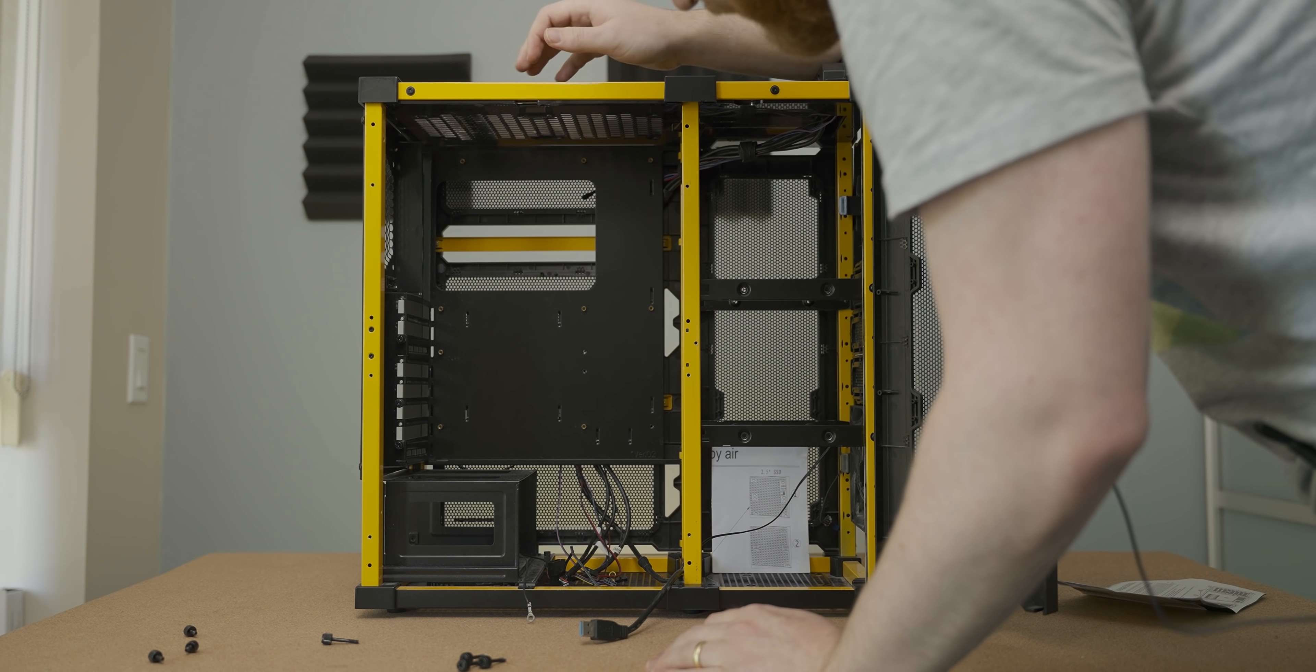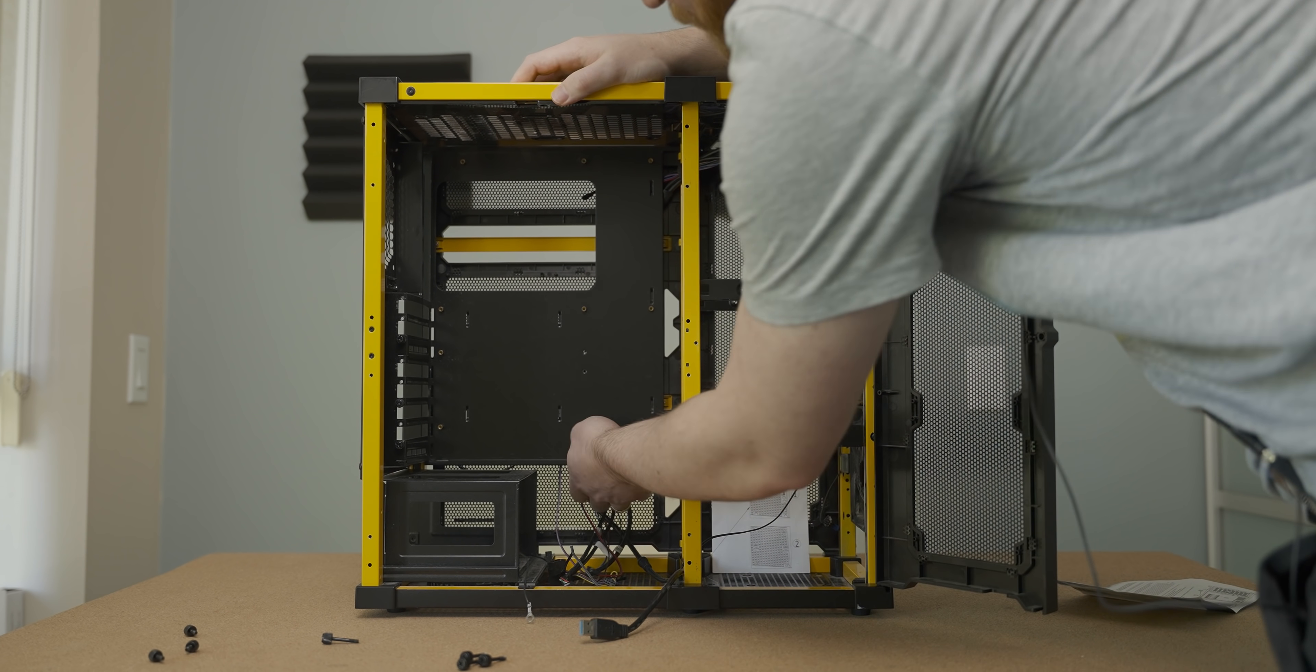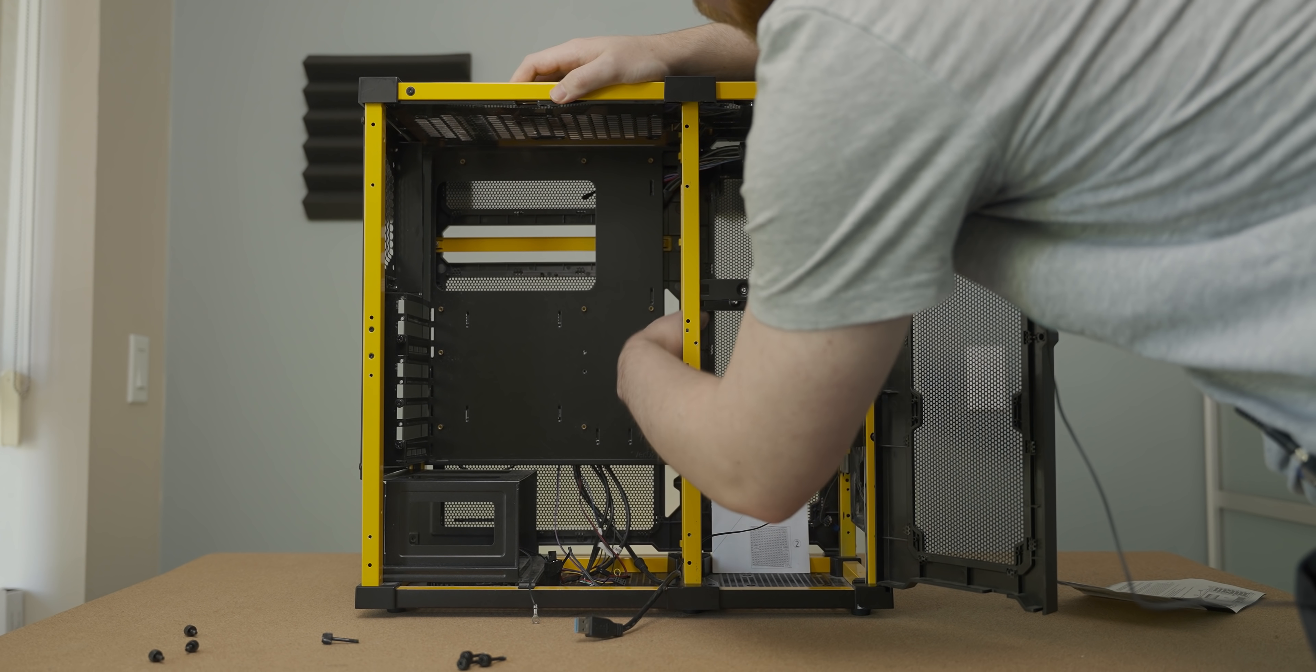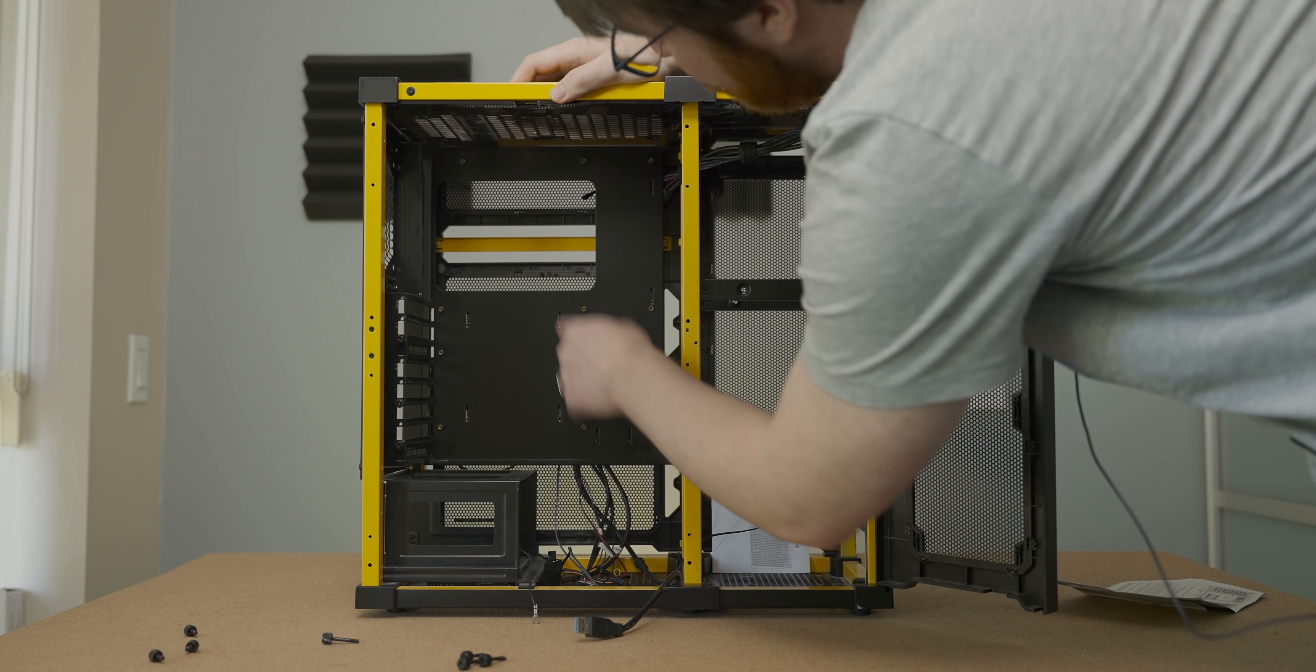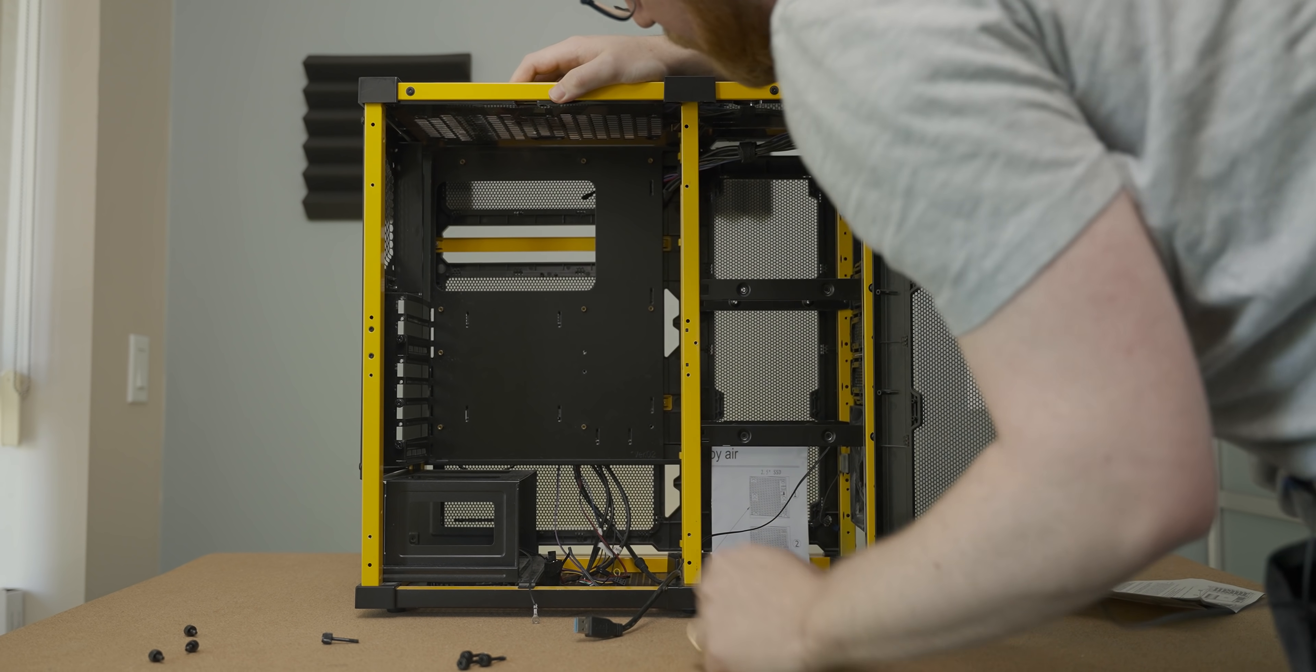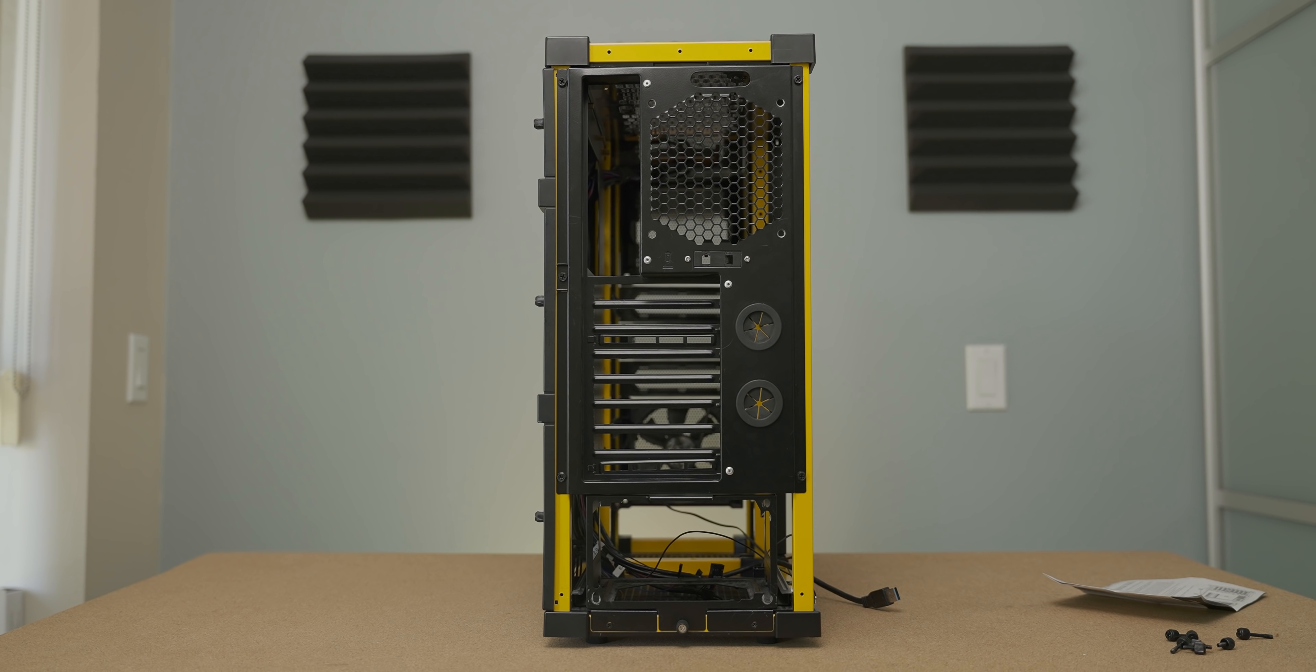Although, cable management is going to be really difficult in here. Because, you know, you can route a little bit of cable around the back here. But there isn't actually a hole up here for the CPU 8-pin. So, we're going to have to route that around somehow.